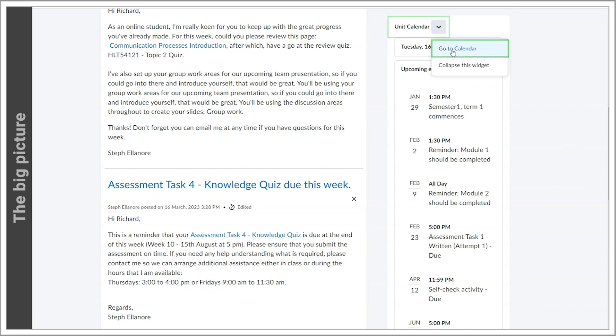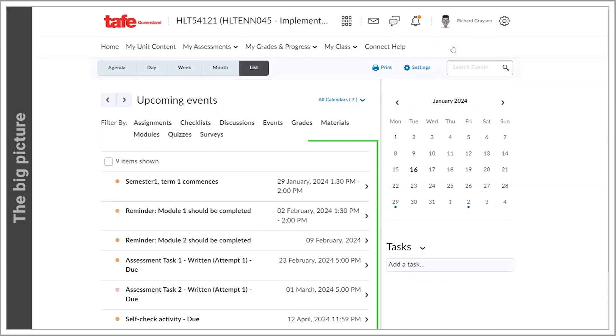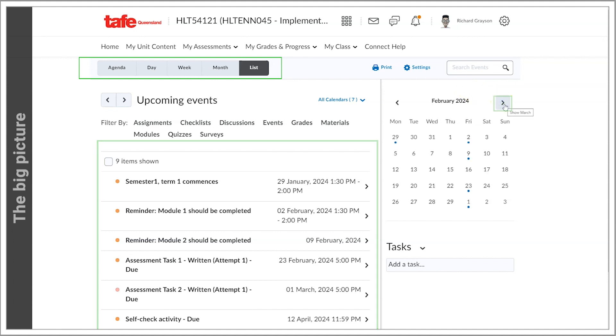Now you see an aggregated or combined calendar from all units you are enrolled in, which can be displayed in several ways.